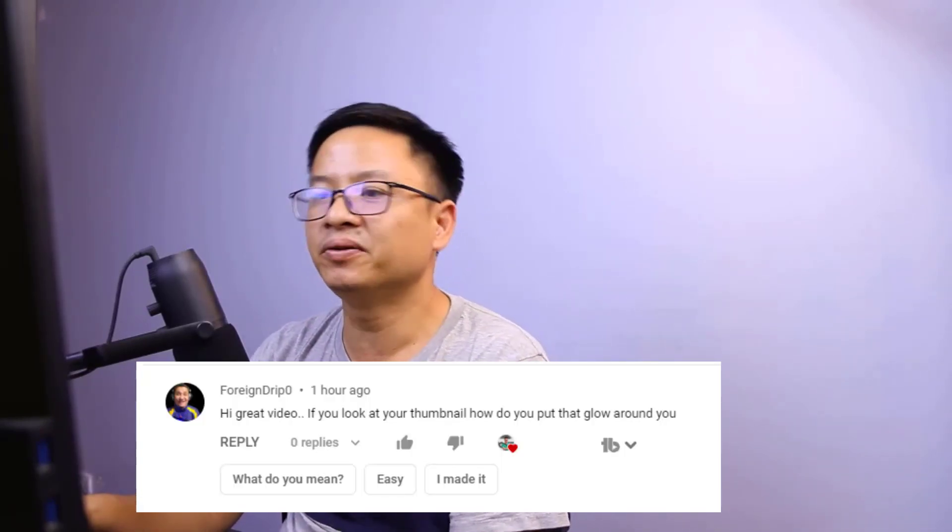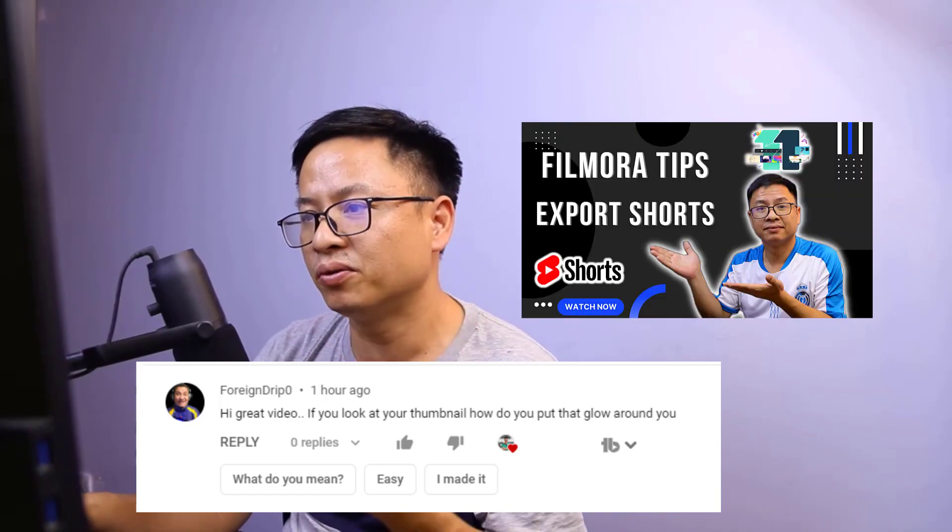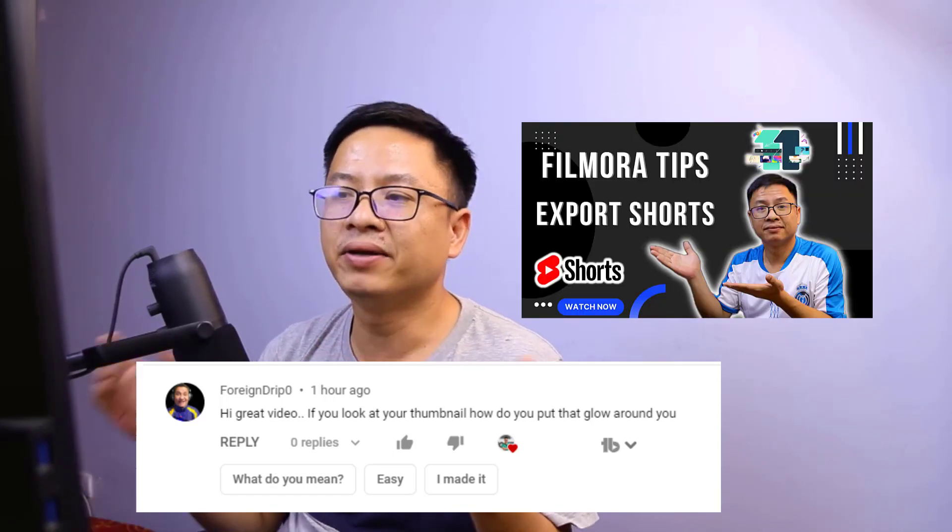Hi guys, welcome to another video on my channel. This is the Q&A video, meaning I will answer a question from one of my subscribers. This question comes from a viewer asking: 'Great video — if you look at your thumbnails, how do you put that glow around you?'